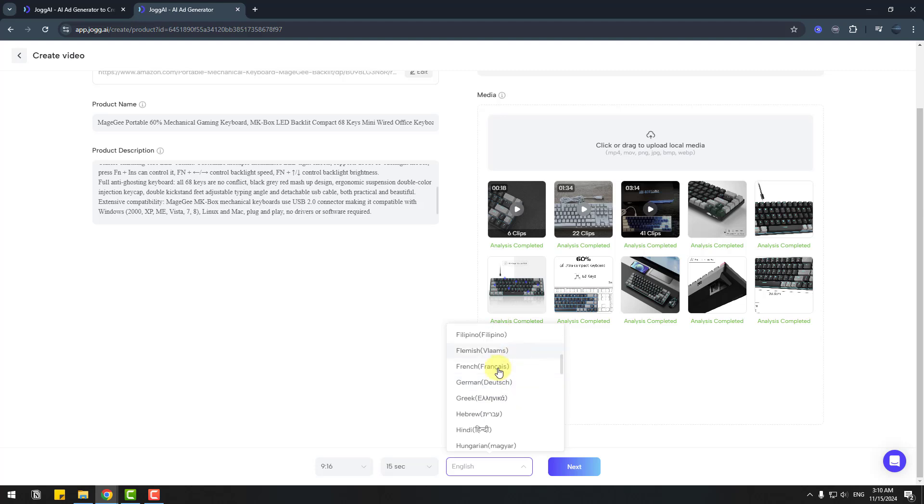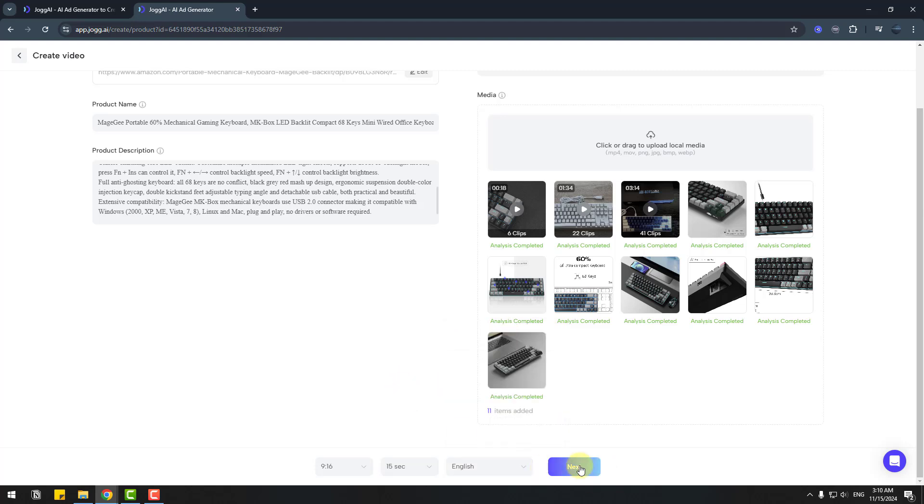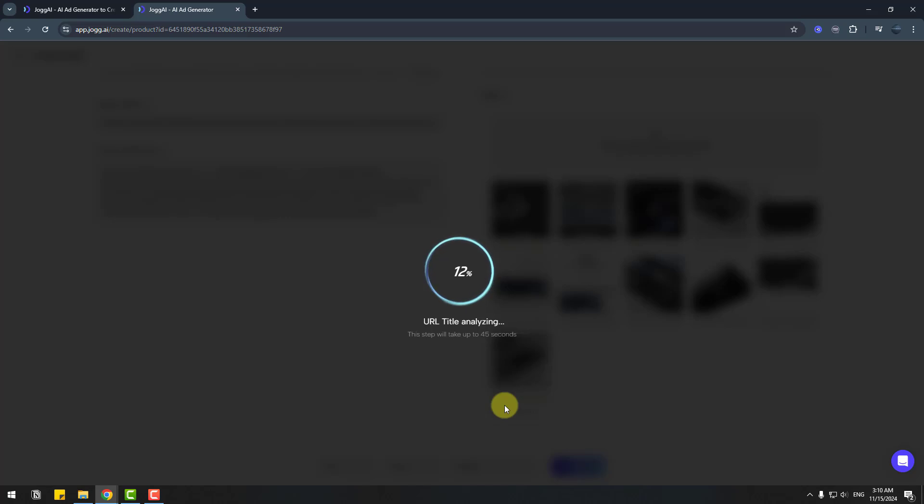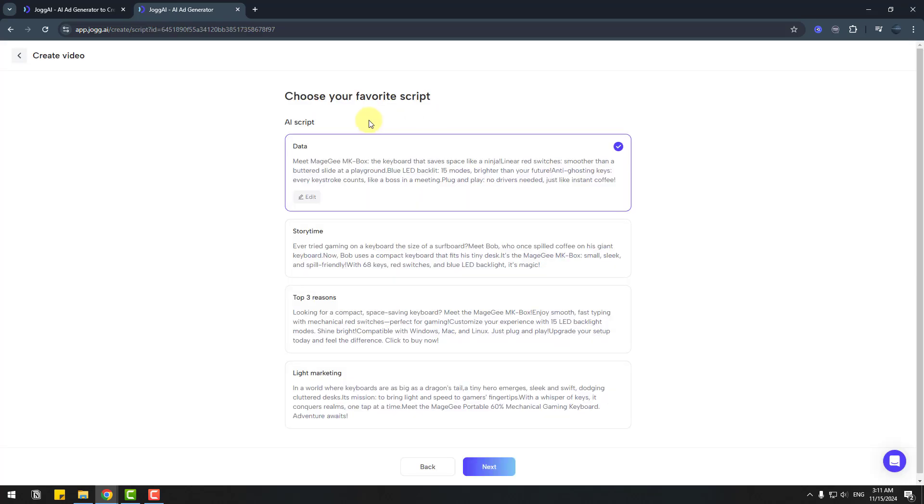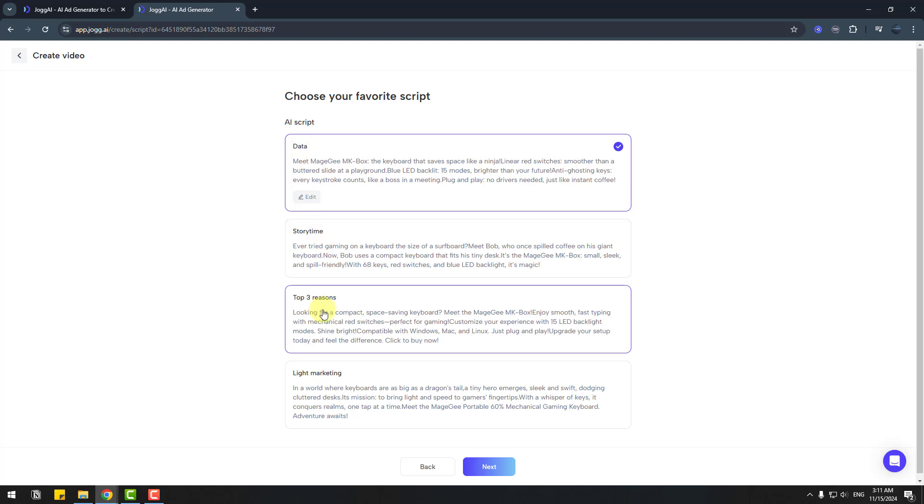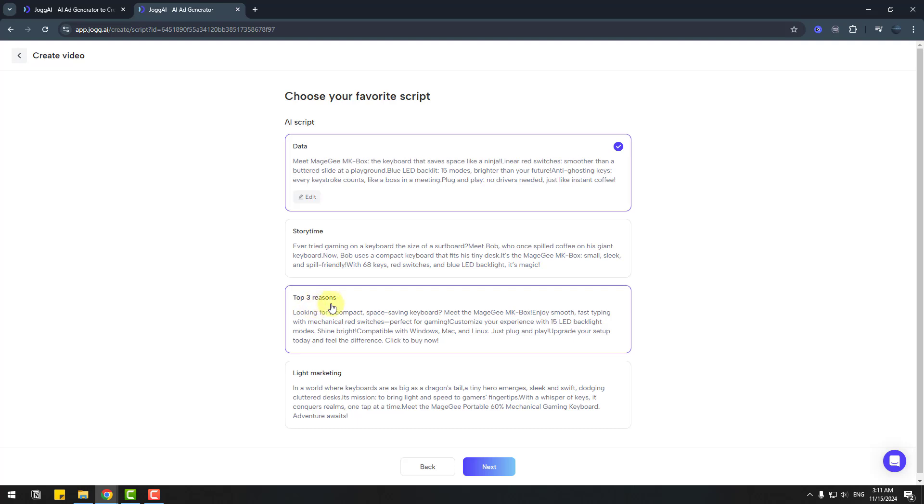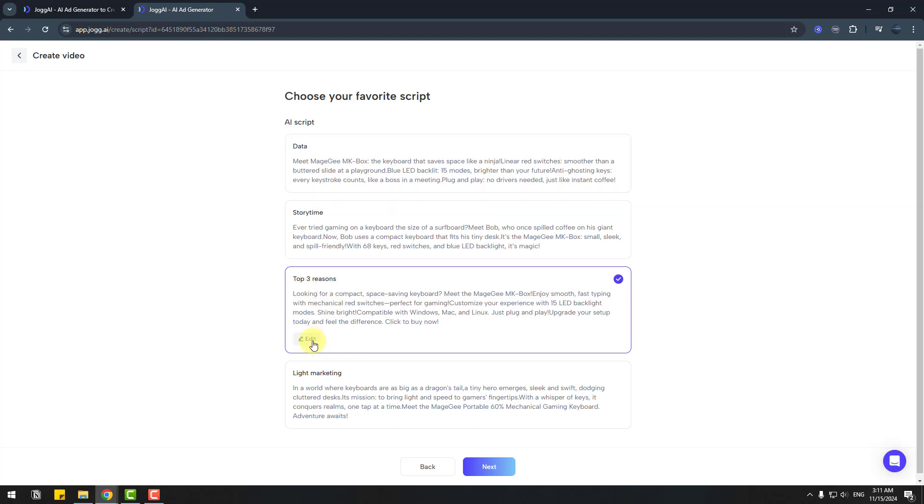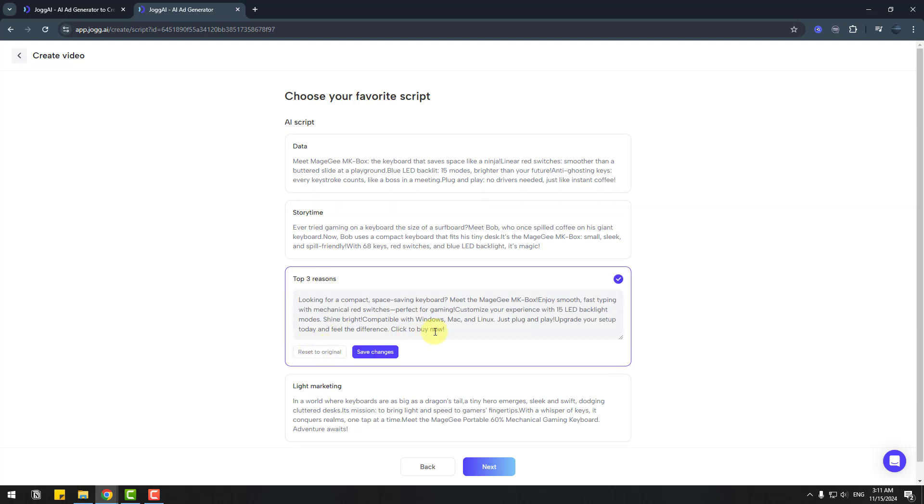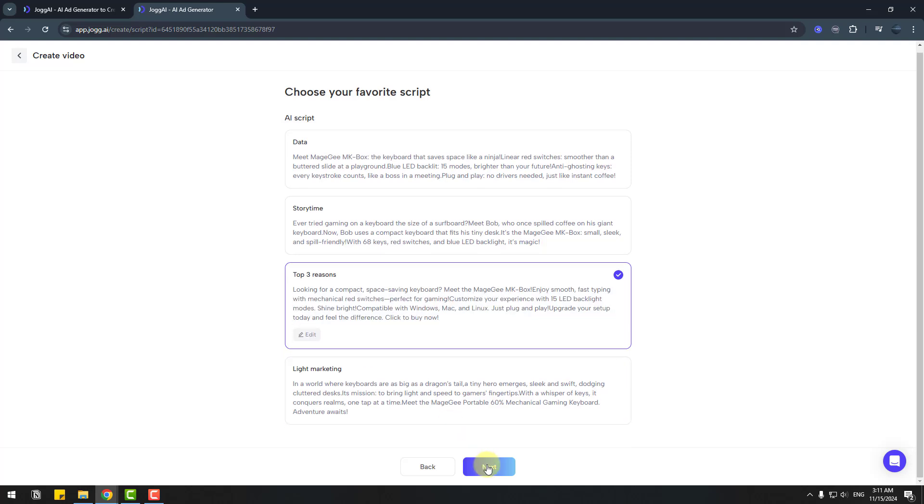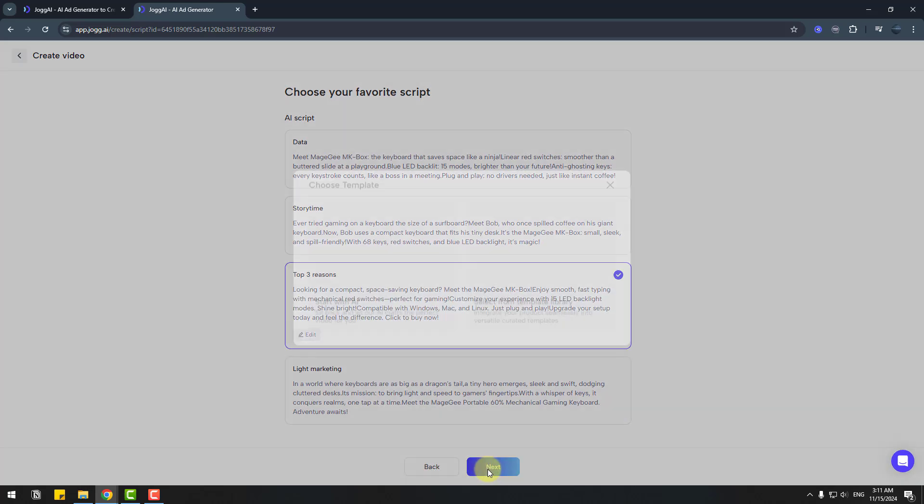Click next and wait for title analysis. Choose your favorite script: data, story time, top three reasons, and light marketing. I will use top three reasons and we can edit the script here. Let's click save changes and click next.